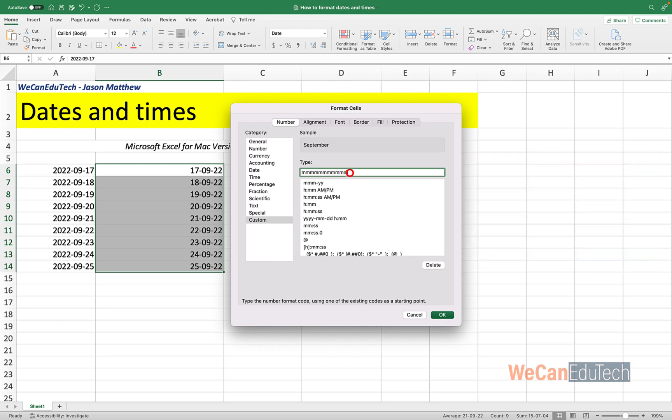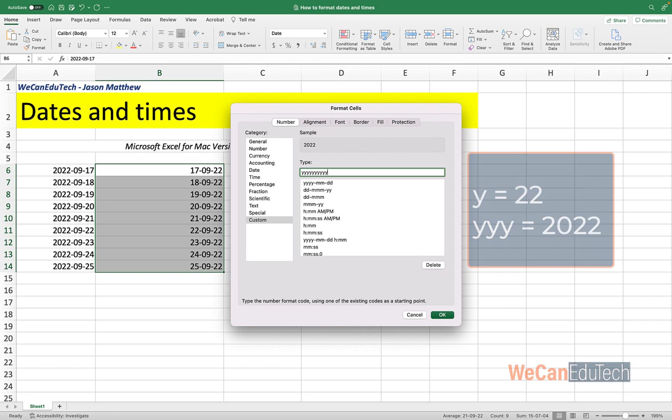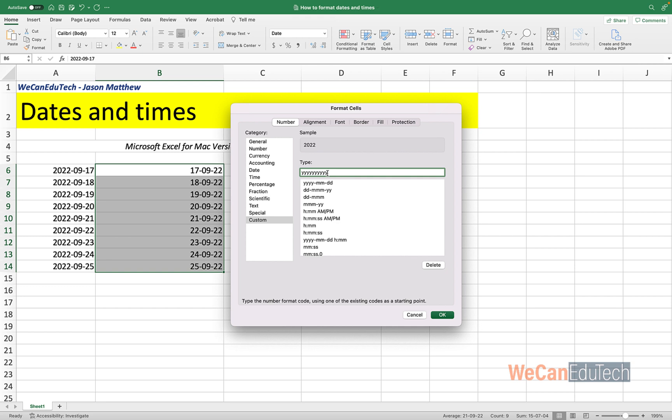And now let's do year. So if I click one Y, it gives me the last two digits in a year. So it's 2022, so you get 22. Click a second Y, still 22. A third Y gives me the full year, 2022. And four Ys onwards will remain as 2022.